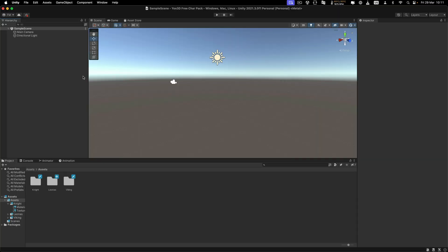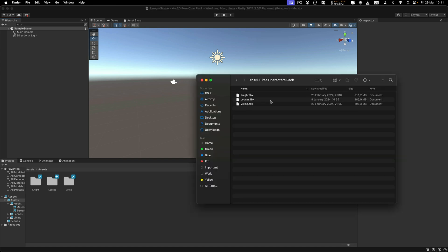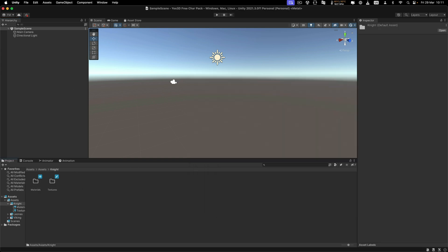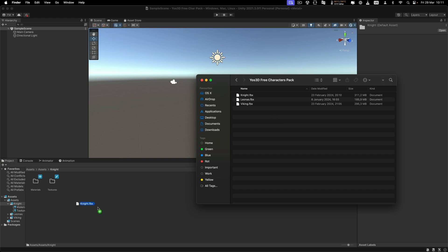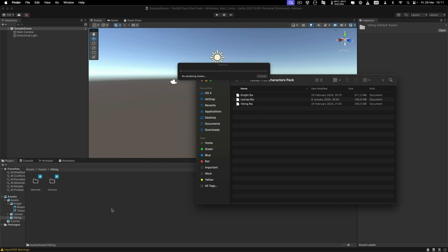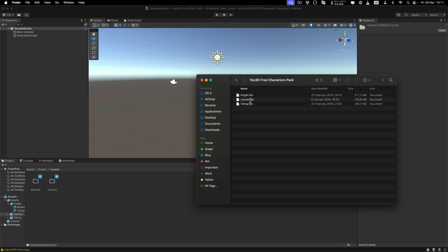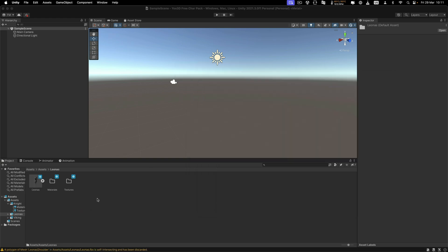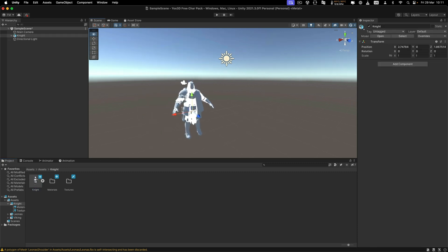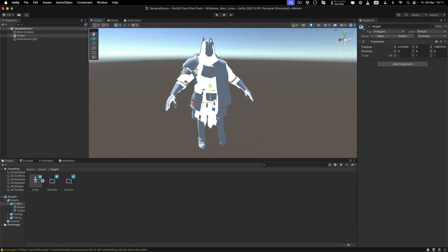For Unity lovers — let's see how we can use the Yoast 3D free character pack and animate it here in Unity. First, I'm going to import the knight by simply dragging him into the project. Then I'll go back and import the Viking as well. And the last step is we have Leonas — put that bad boy in there too.